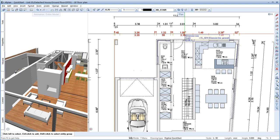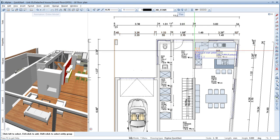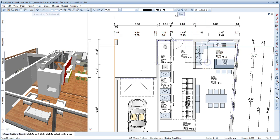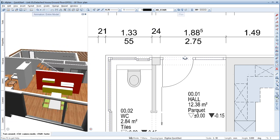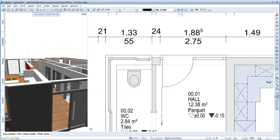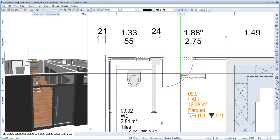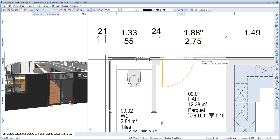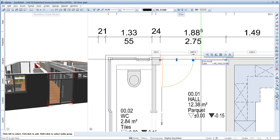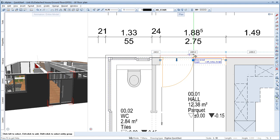In the next step, we'll modify some components. Let's start with the entrance door. Click the door to activate it. Now the most important dimensions for the opening width are displayed.